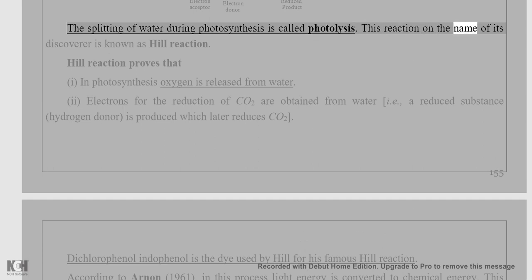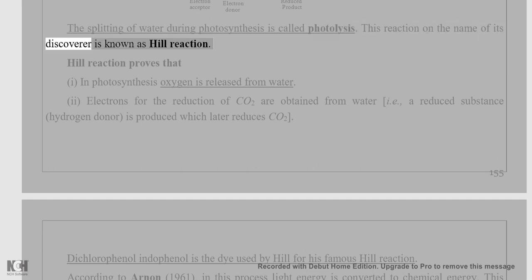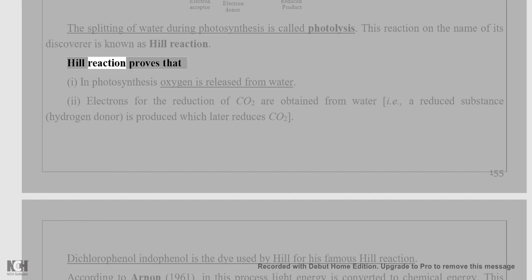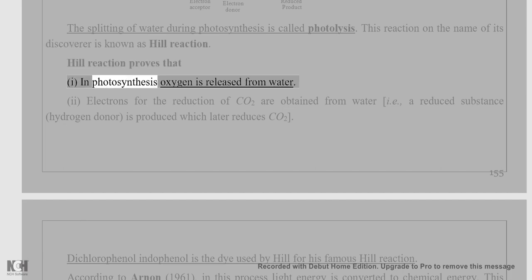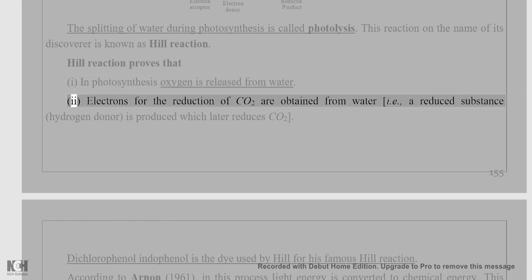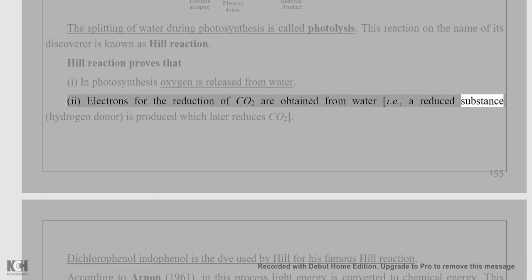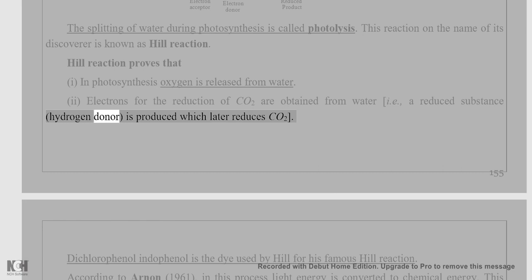This reaction, named after its discoverer, is known as the Hill reaction. The Hill reaction proves that: (i) in photosynthesis, oxygen is released from water; (ii) electrons for the reduction of CO2 are obtained from water; (iii) a reduced substance (hydrogen donor) is produced which later reduces CO2.